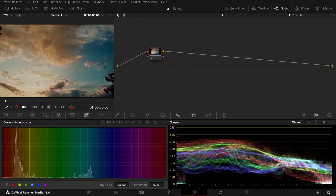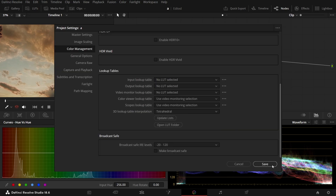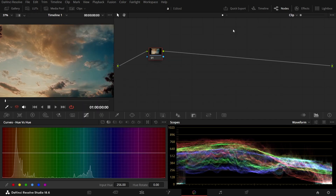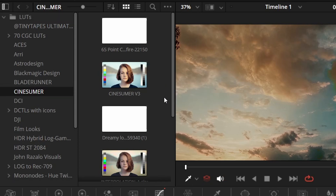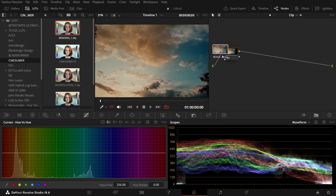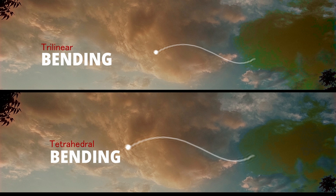This time, let's switch to tetrahedral interpolation and see how it handles the LUT differently. Enable tetrahedral interpolation, then head to LUT selection and navigate to the folder where I saved the LUT. After refreshing the folder, I will apply the LUT to a new node. Even though this is a 17-cube LUT holding very little color information, something interesting happens — the gradient actually appears smoother compared to the trilinear method.